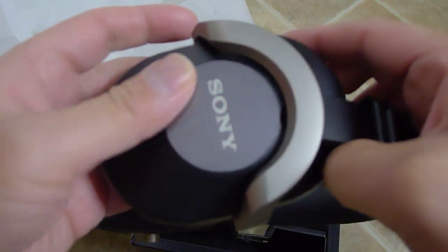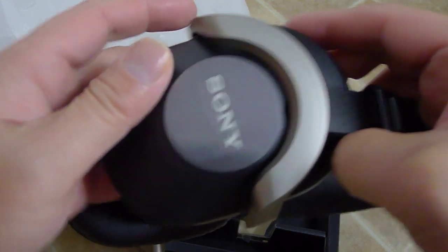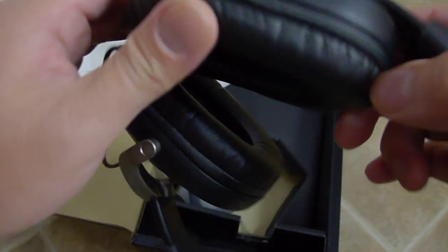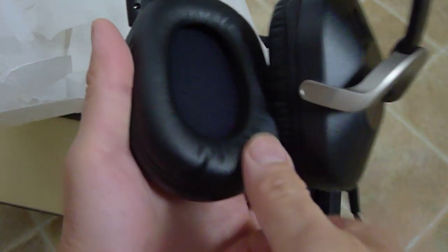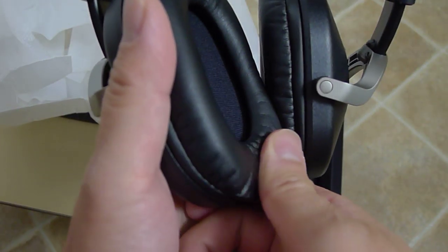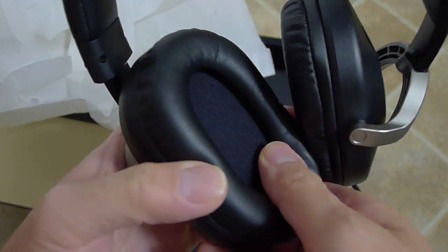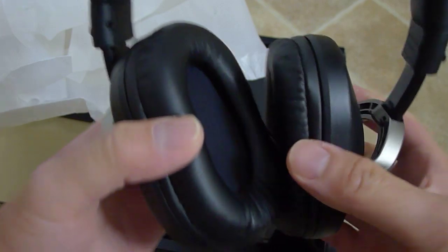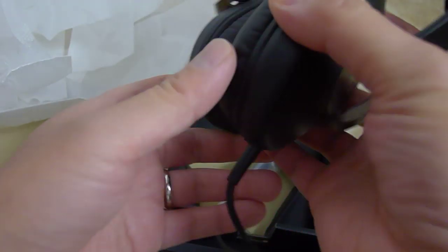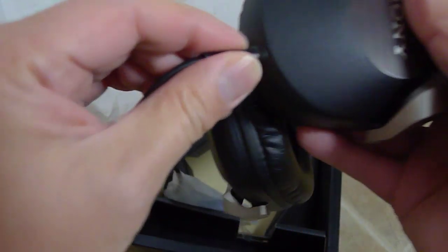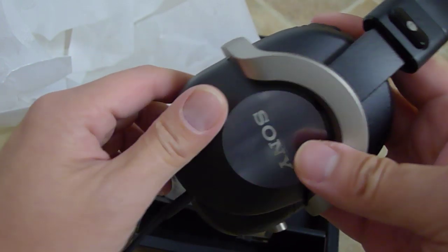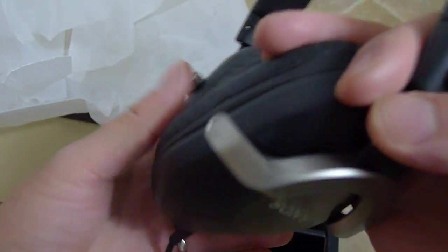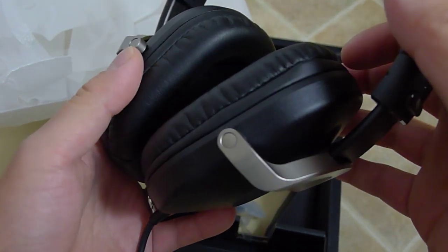This is all plastic, but it feels good. Wow, this padding is very soft. These are closed back design.